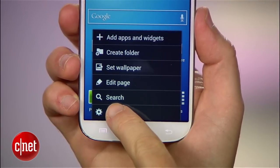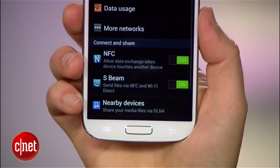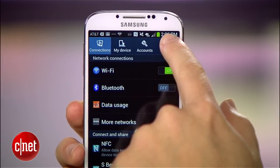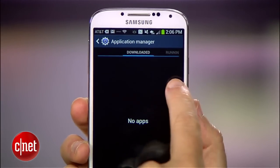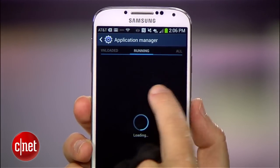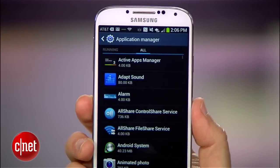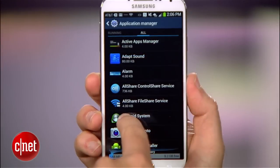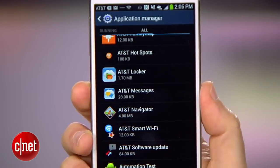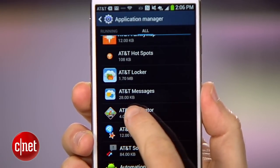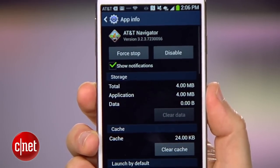Head to Settings, then More, and head to the Application Manager. Swipe over to the All pane and find the bloatware app you want to get rid of, like maybe AT&T Navigator. Instead of uninstalling it, what you can do is disable it.